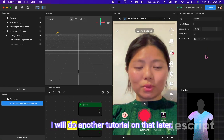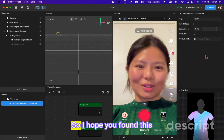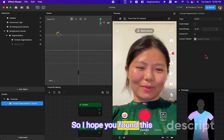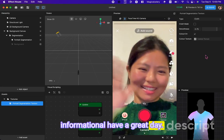I will do another tutorial on that later, so I hope you found this informational. Have a great day!